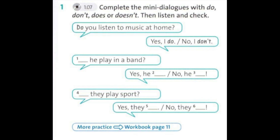1. Does he play in a band? 2. Yes, he does. 3. No, he doesn't.